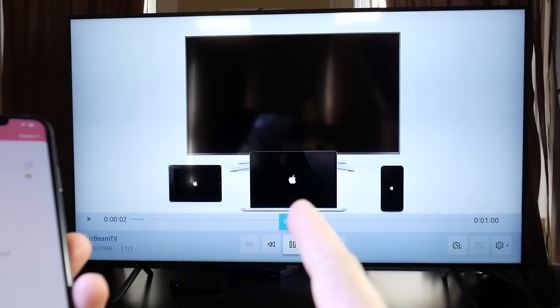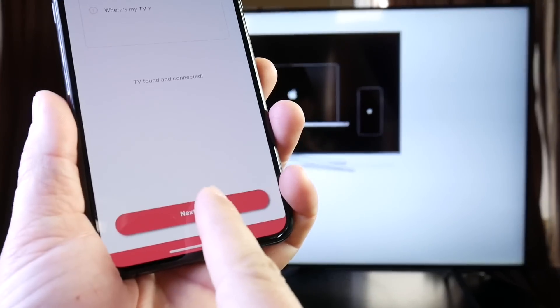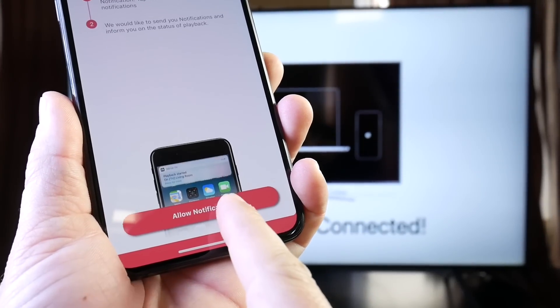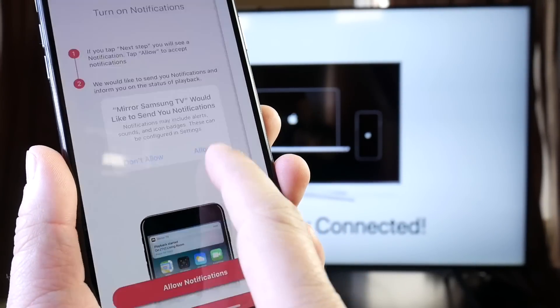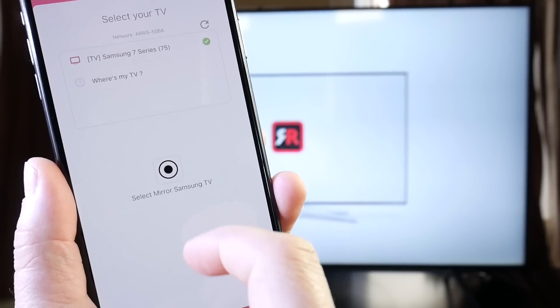Now you're going to see this really cool animation on your TV. Just simply click Next on your iPhone, click Allow Notifications, click Allow, and now we're ready to stream.